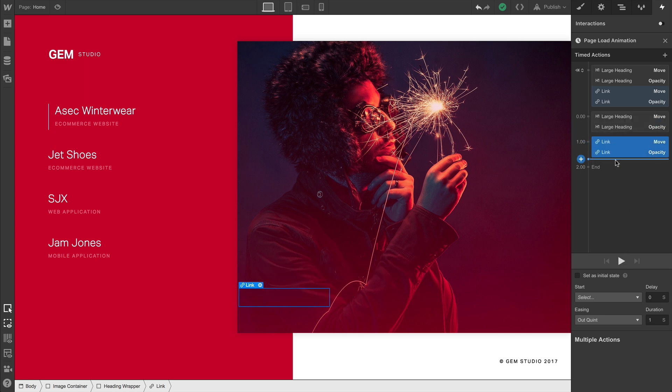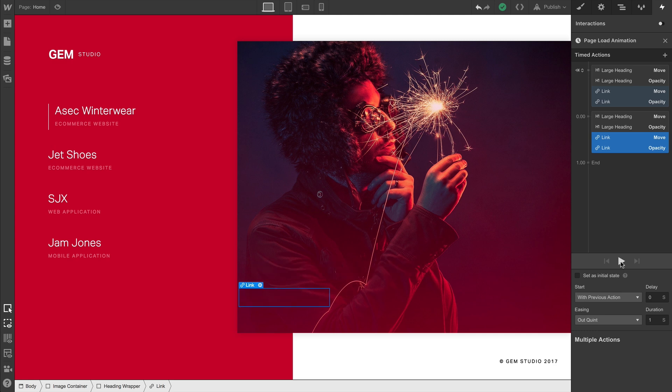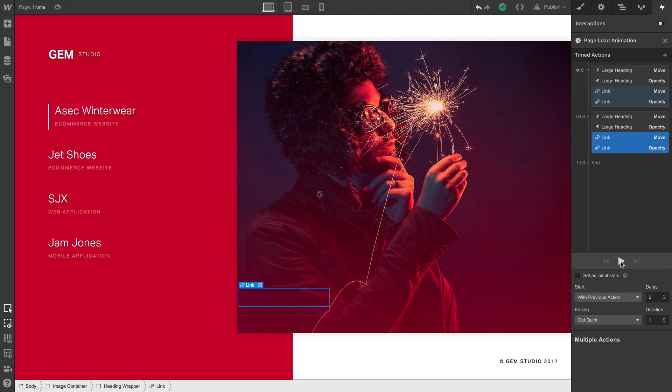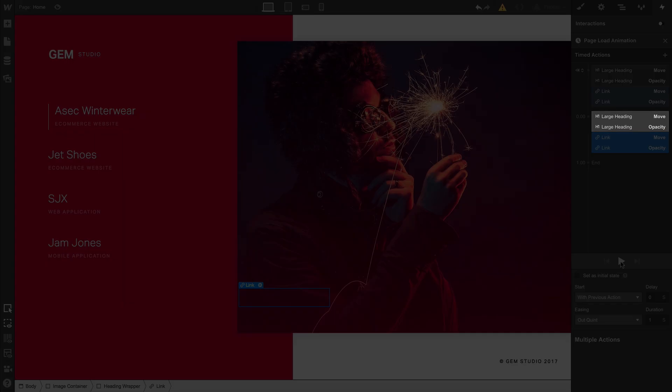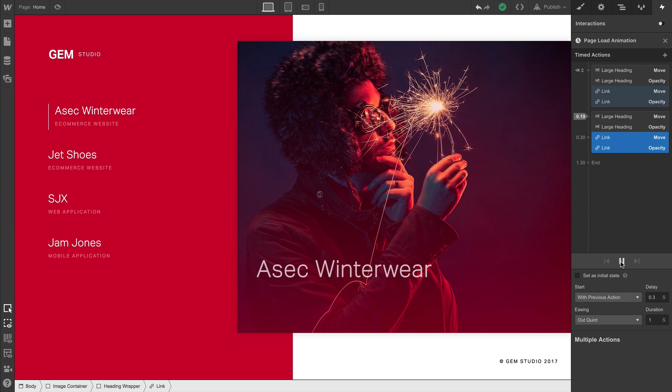Now what if we want the animations to overlap a tiny bit? Let's see what happens when we start this WITH the previous action. As expected, the animation starts WITH the previous action. In this case, that first element animating. What about doing an offset? Or a delay? Just add the delay, and we've created a staggered entrance.